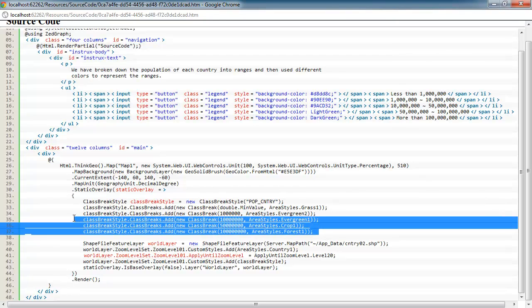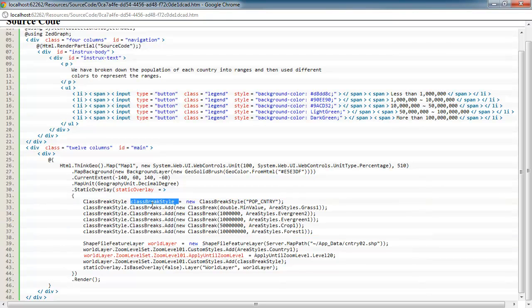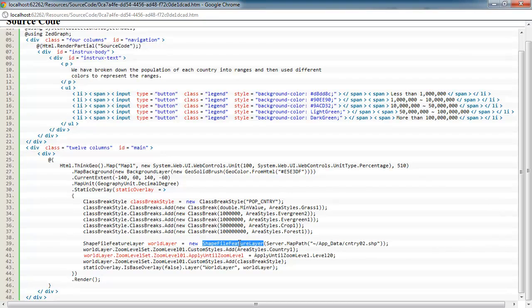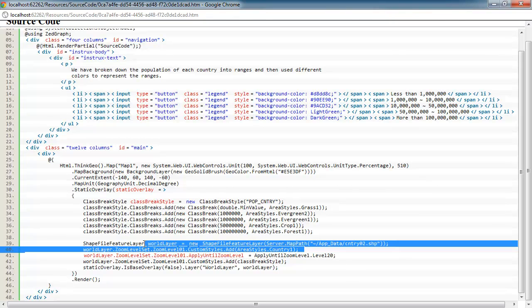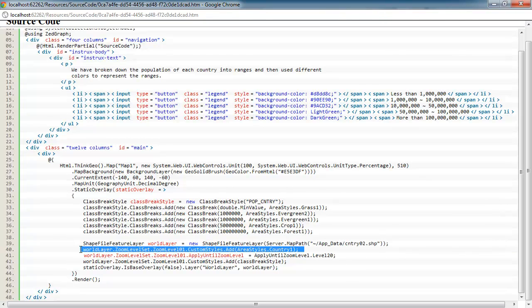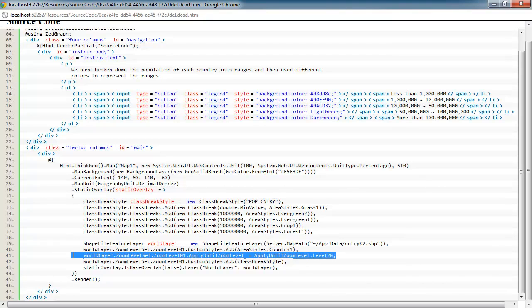Once you have all your class breaks set and assigned to your class break style, it's really just like any other style in Map Suite. That's what we're doing down here is we're actually going ahead and creating our world layer based off our shapefile feature layer. We're going to add a country 1 style to the custom styles collection. It's just a base style to set down. We did it just in case there was any shapes that didn't have any values in this whatsoever. If it was null, we would still render the country and it wouldn't be blank. We're going to apply that for all zoom levels.